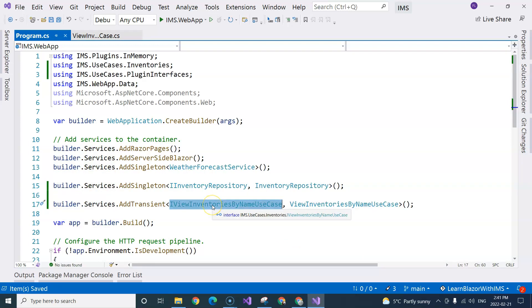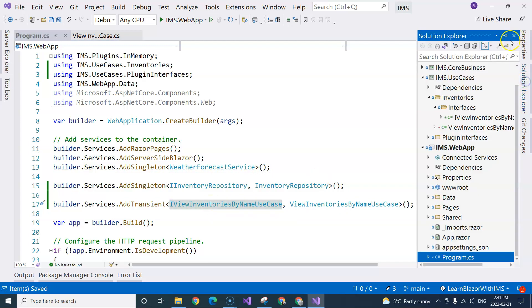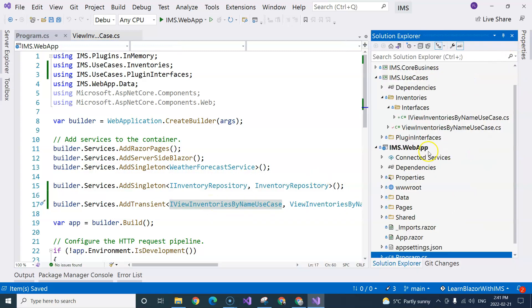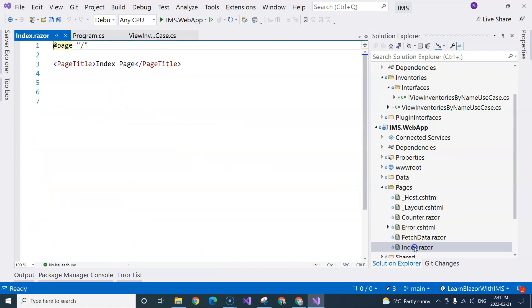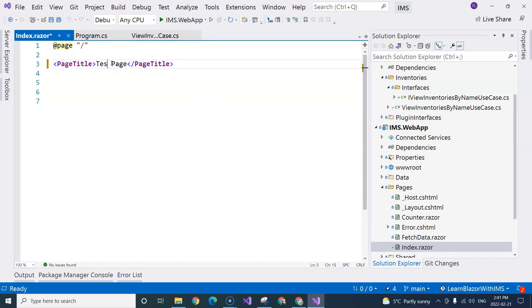Now that I have added this mapping to our service collection, I can require the use case in the Blazor components. Before I go ahead and create different components, we can use the index page. And I'm going to change the title to test page. So I'm going to use this page to display some of the existing inventories that we hardcoded in the in-memory data store.